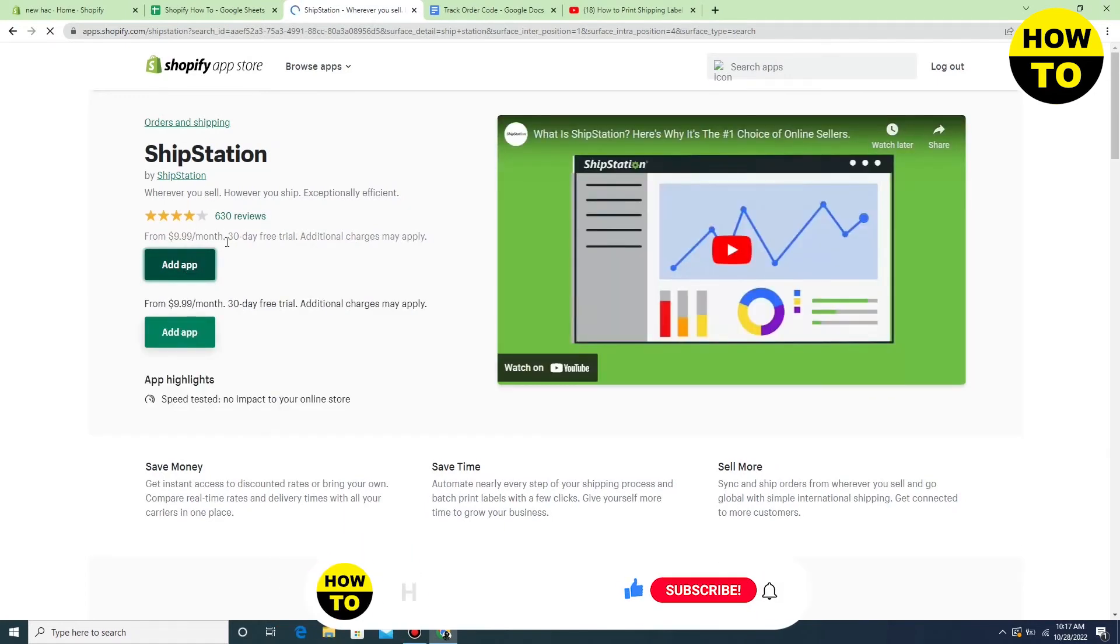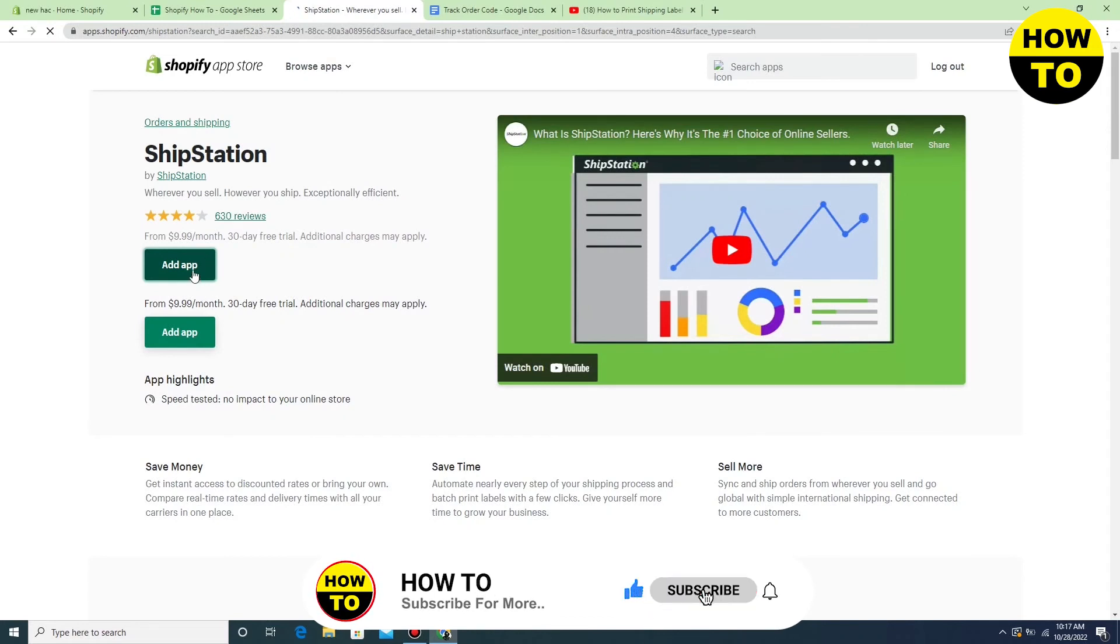In my case I don't have a premium package or any subscription. So after installing this app you can easily print shipping labels in Shopify.